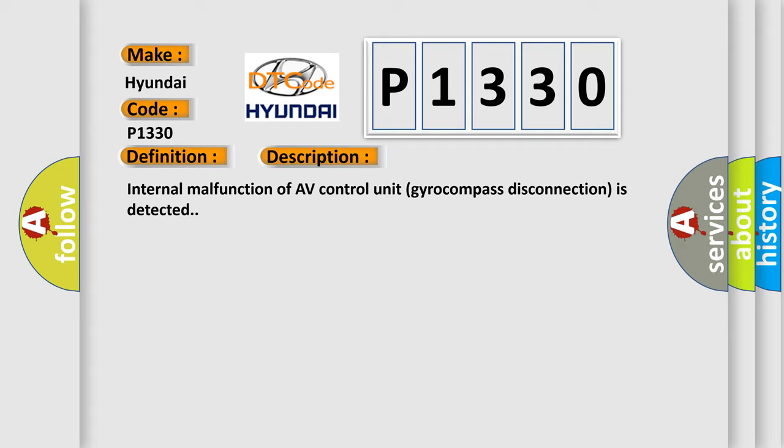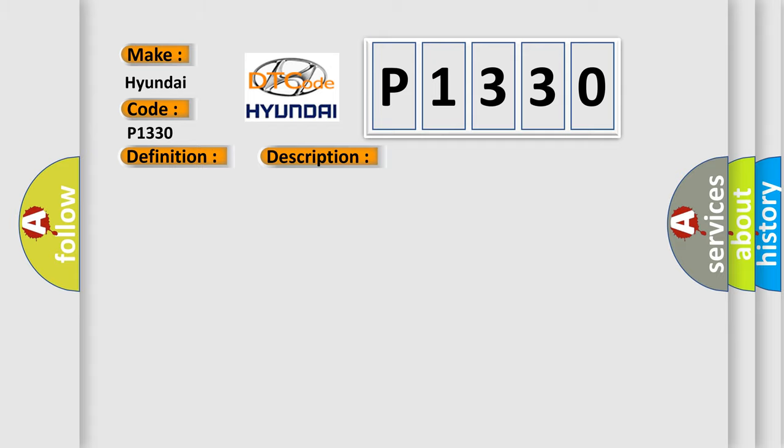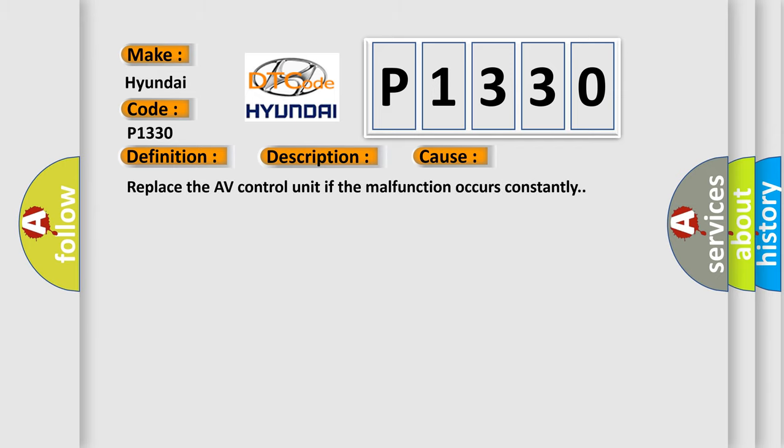This diagnostic error occurs most often in these cases. Replace the AV control unit if the malfunction occurs constantly.